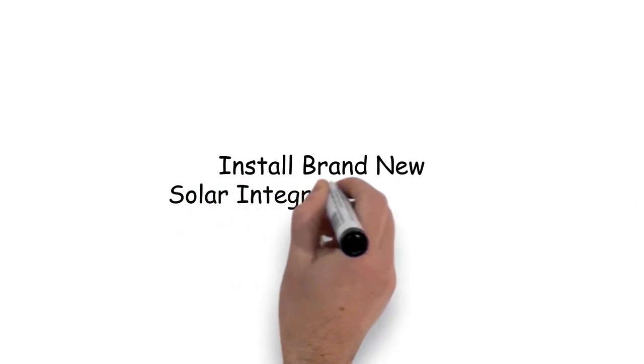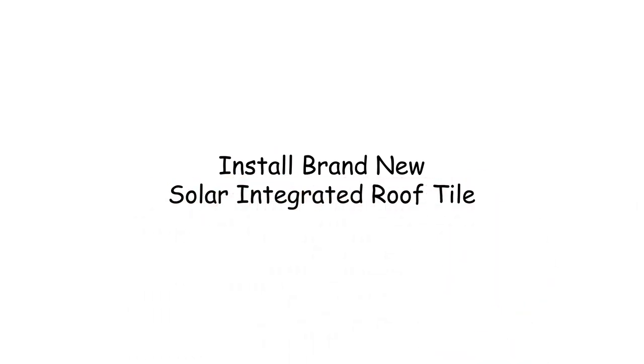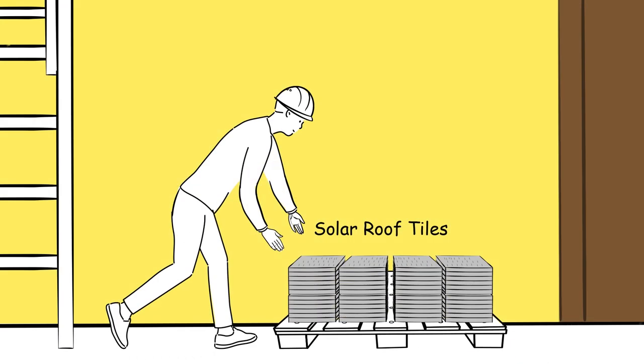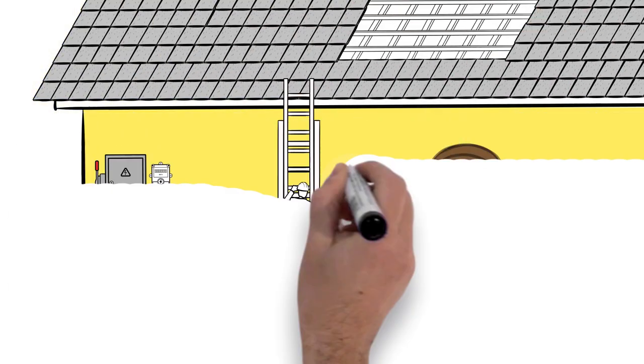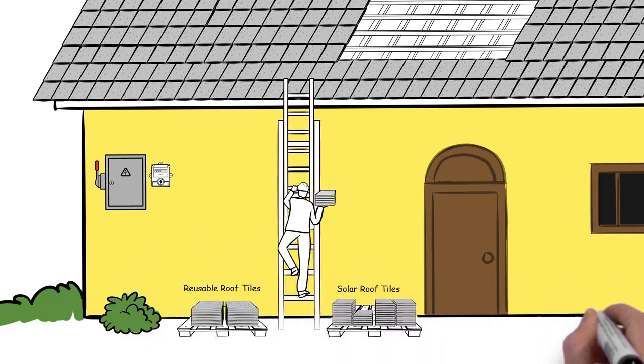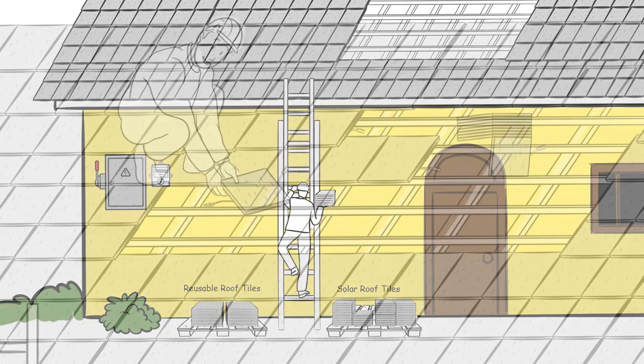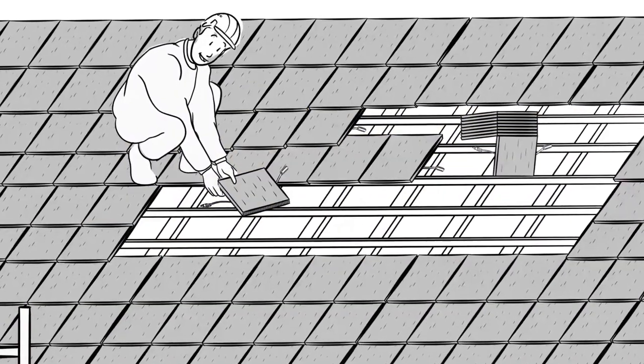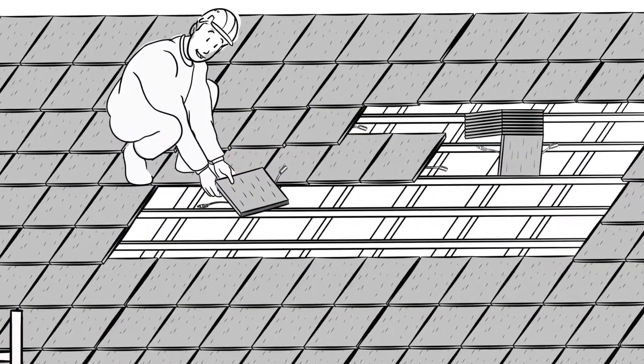Install brand new solar integrated roof tile. Now it's time for the roofing contractor to install the brand new solar integrated roof tiles.